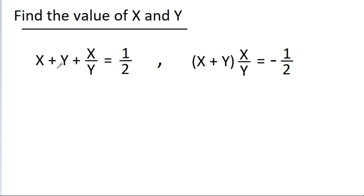We have given that x plus y plus x by y is equal to 1 by 2, and x plus y into x by y is equal to minus 1 by 2. We have to find the value of x and y.